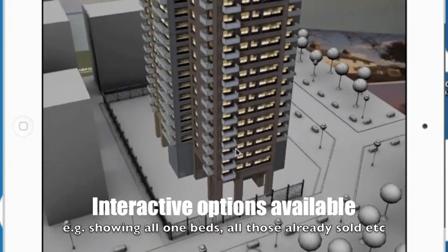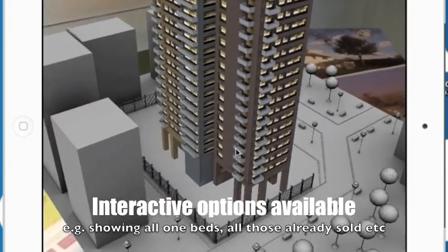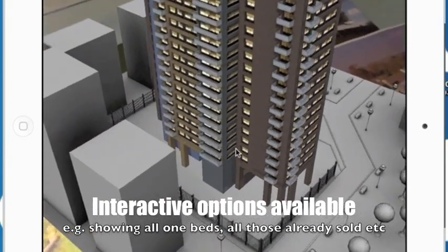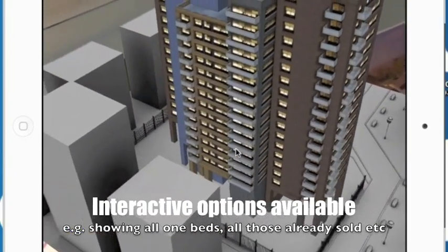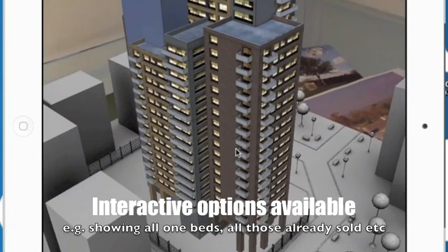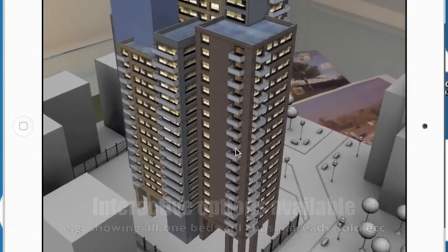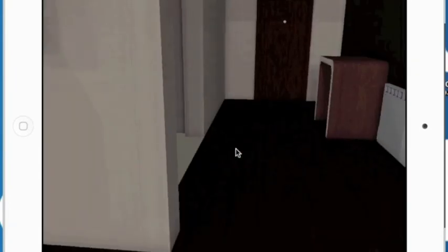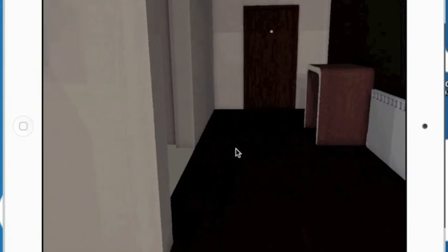So you can take it from here — obviously it gives people the opportunity to navigate around it, but more importantly they can actually click on a particular apartment and actually go into that apartment and have a little look around it.